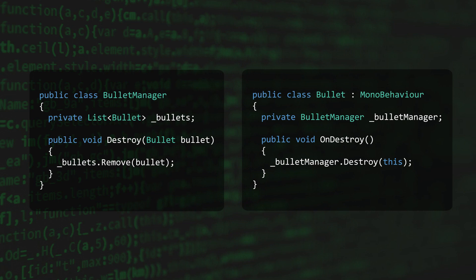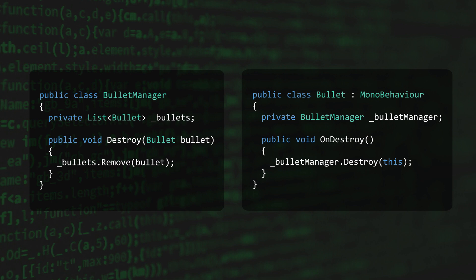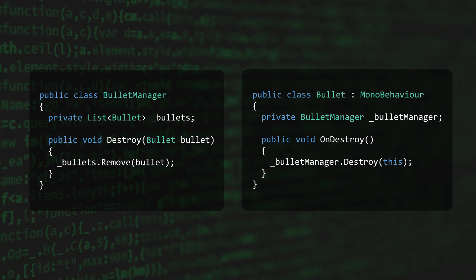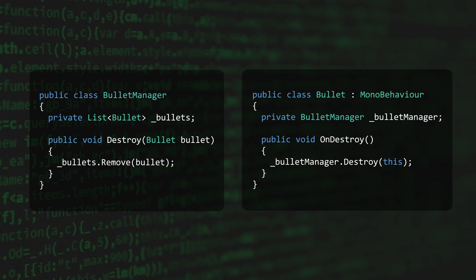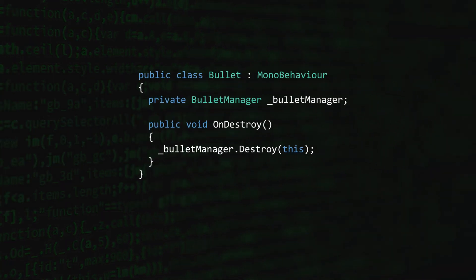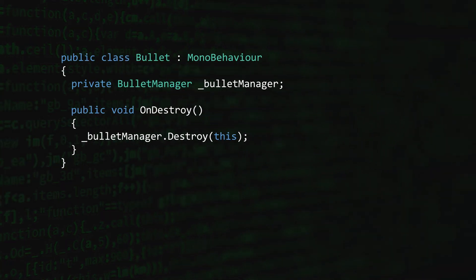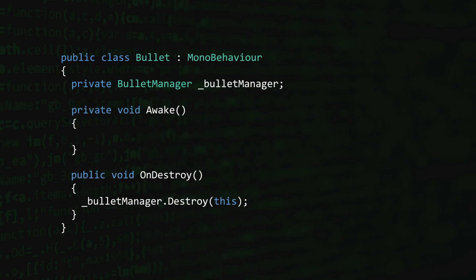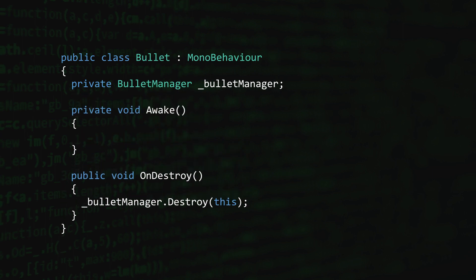Let's say we have a class called Bullet Manager that manages all of the bullet objects in the scene. When a bullet is destroyed, it's responsible for informing the Bullet Manager. We can say that the Bullet class has a dependency on the Bullet Manager. But how do bullet objects fill that dependency? How do they locate the Bullet Manager?